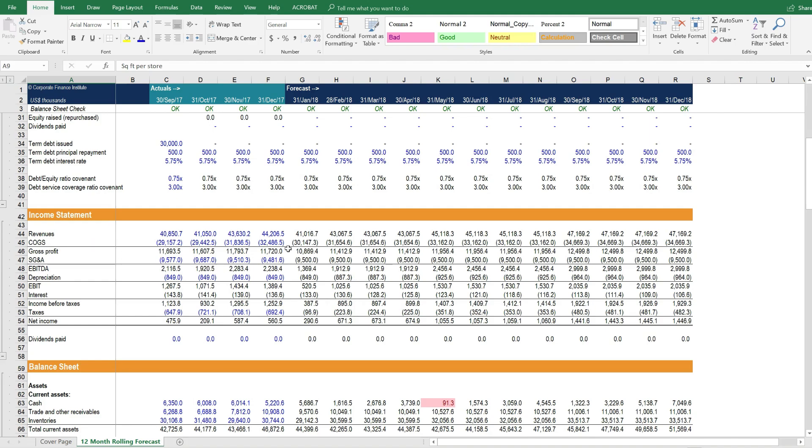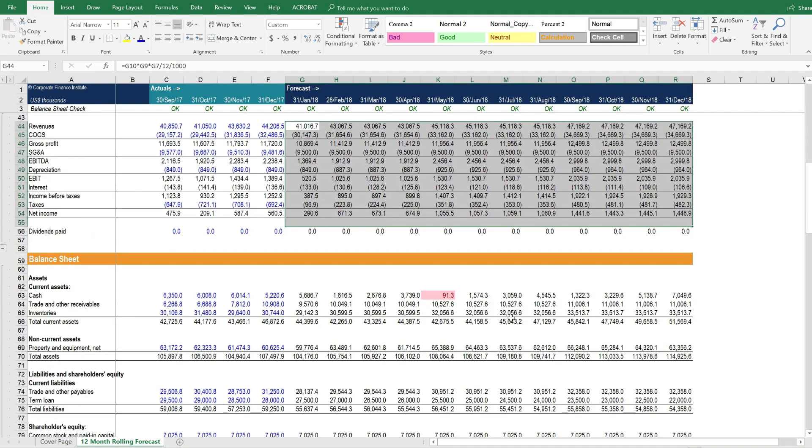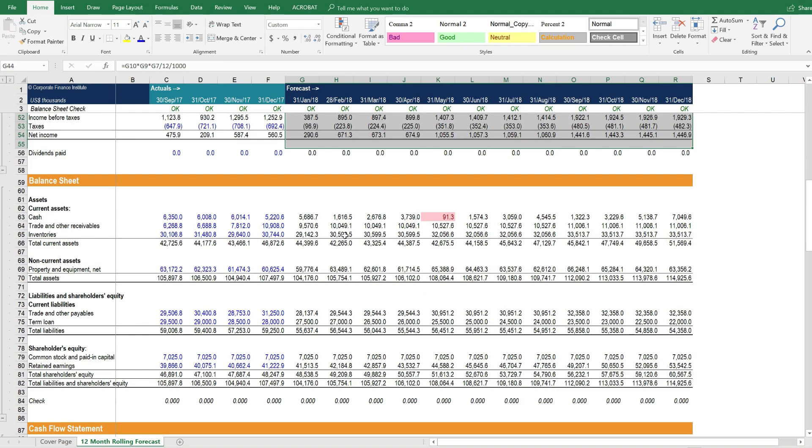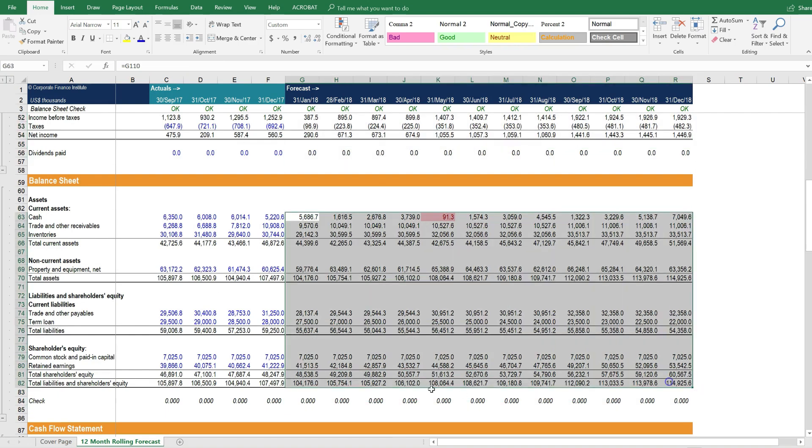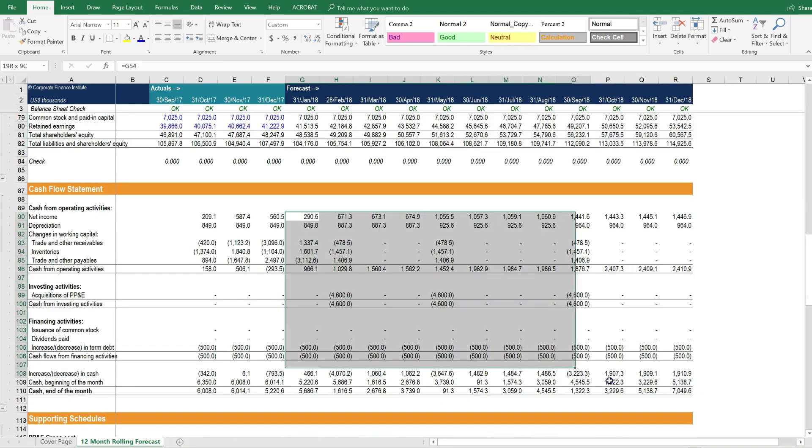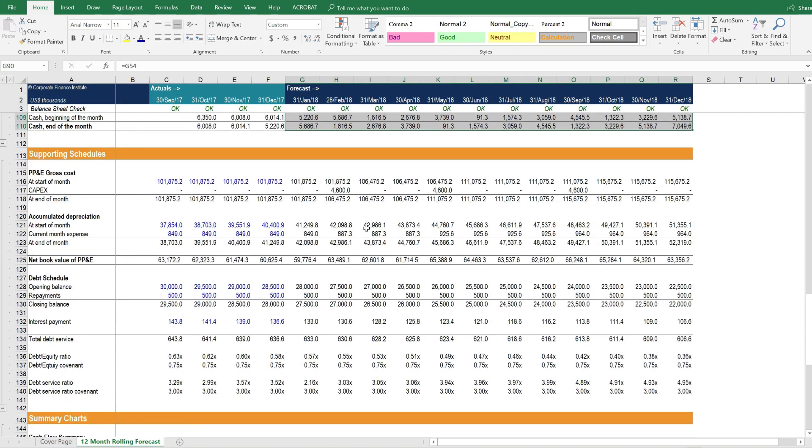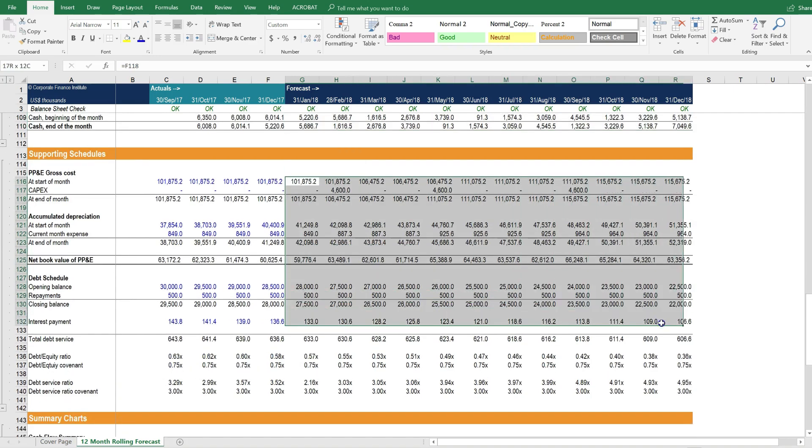From there, we can calculate the forecasted income statement, the balance sheet, the cash flow statement, and we have the supporting schedules that are required to build the three financial statements.